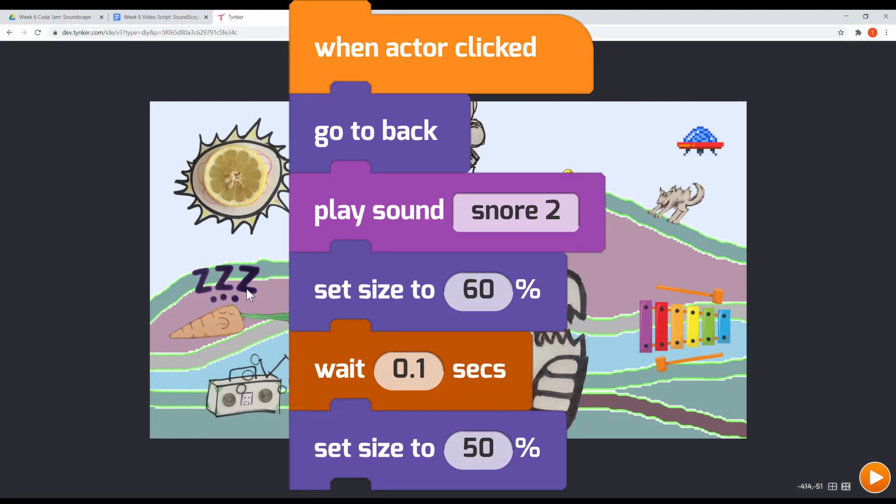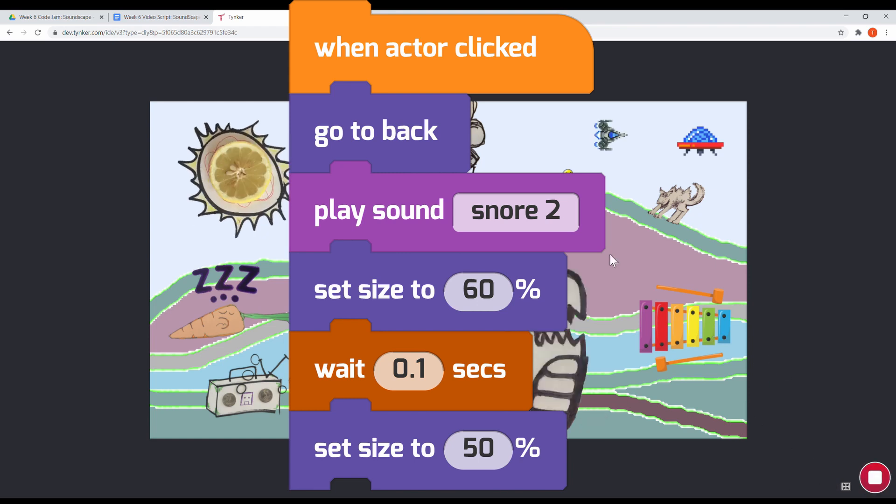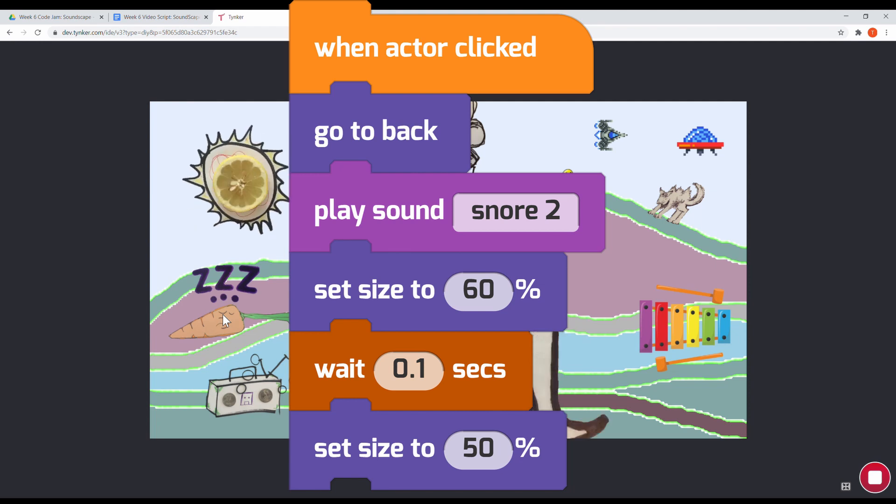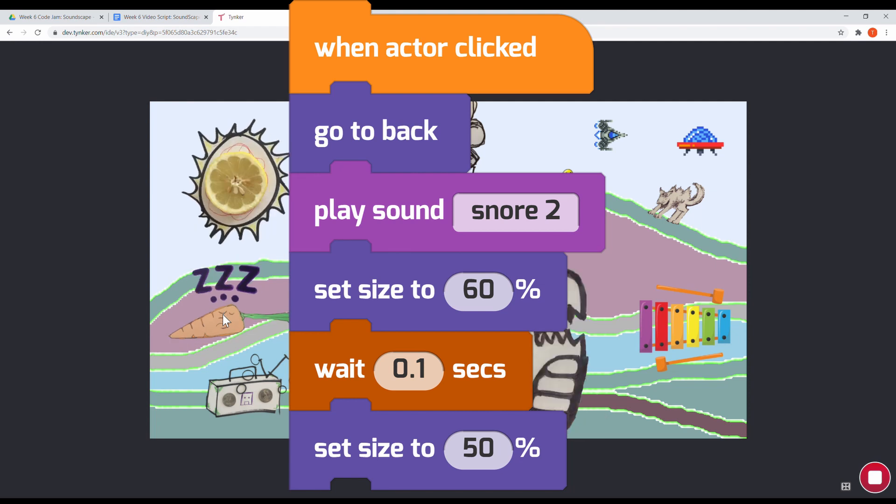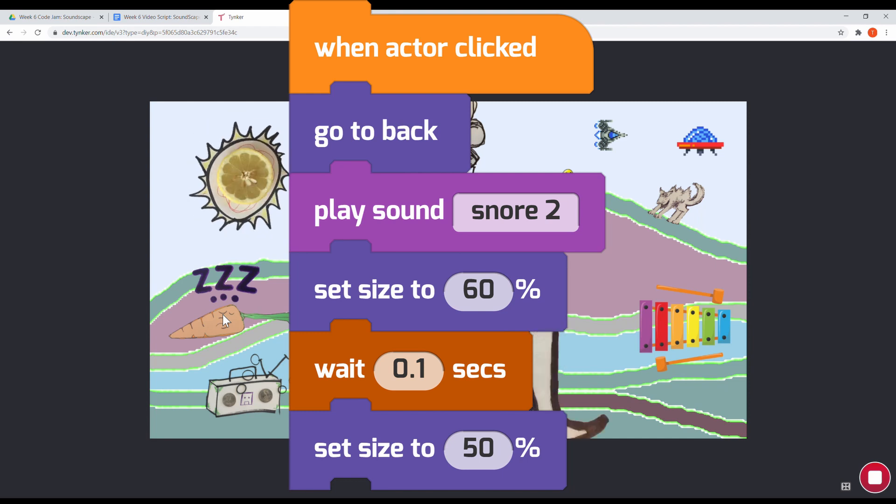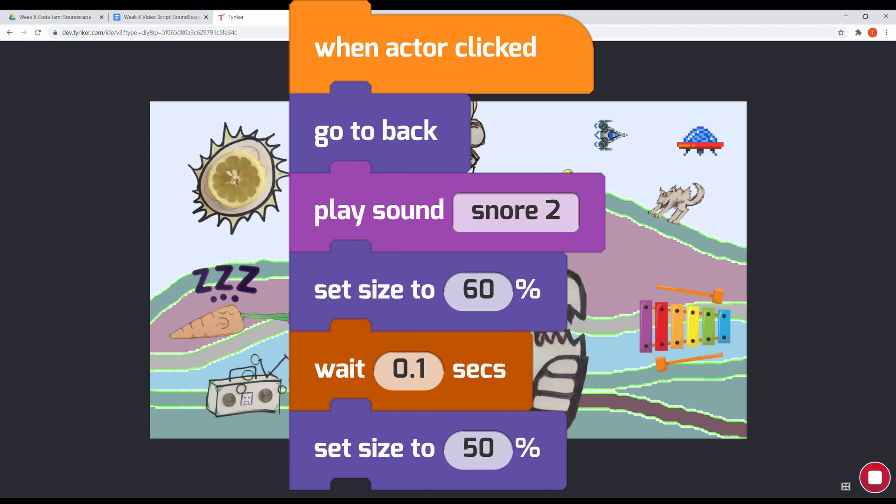The code starts with the event when the actor clicked. This makes the snore 2 sound effect play, then the size grows to 60%, then after a wait the actor returns to a starting size of 50% using the set size block.